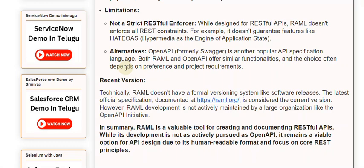Technically, RAML doesn't have a formal versioning system like software releases. The latest official specification, documented at raml.org, is considered the current version. However, RAML development is not actively maintained by a large organization like the OpenAPI Initiative. In summary, RAML is a valuable tool for creating and documenting RESTful APIs. While its development is not as actively pursued as OpenAPI, it remains a viable option for API design due to its human-readable format and focus on core REST principles.